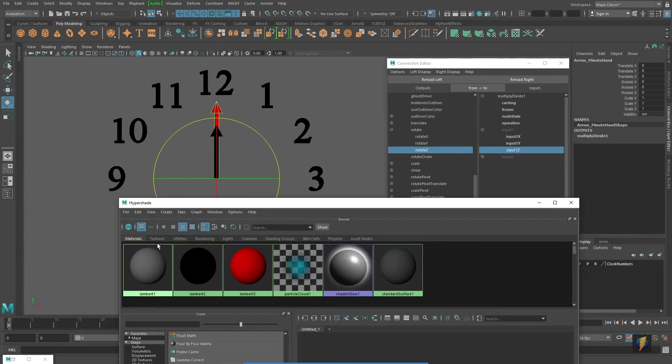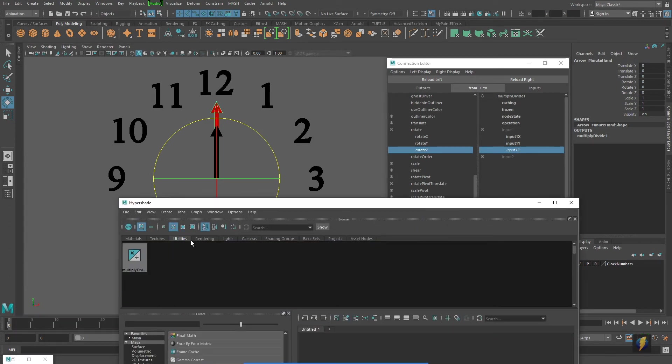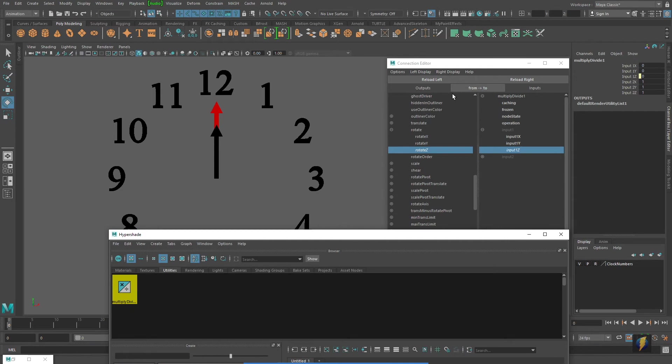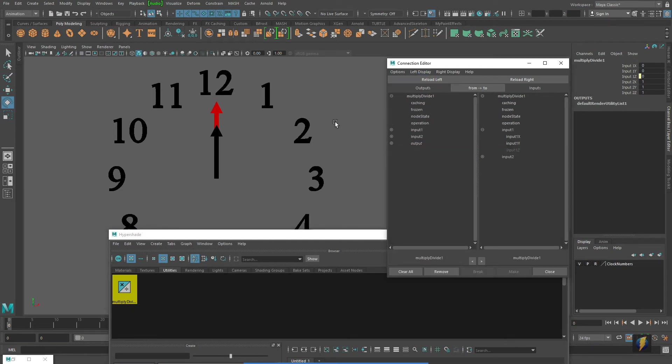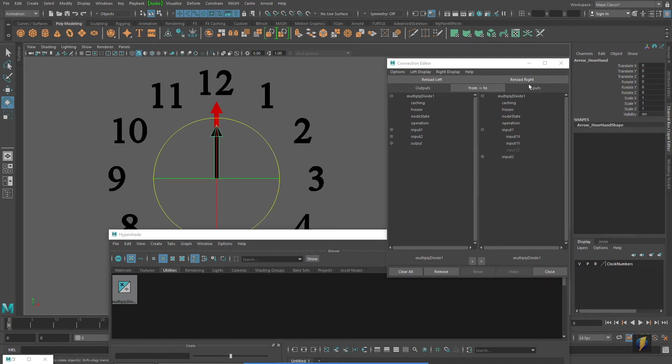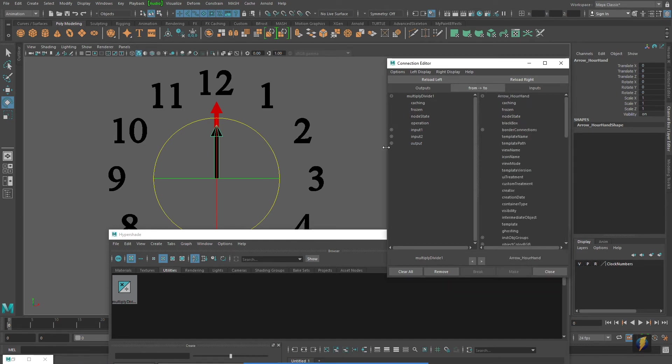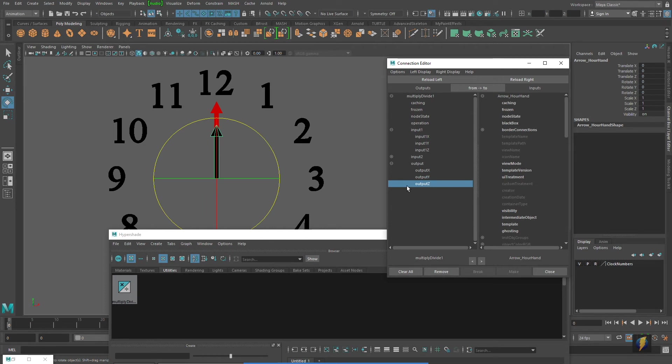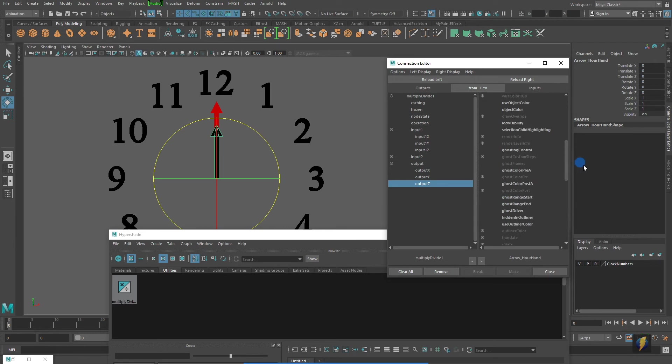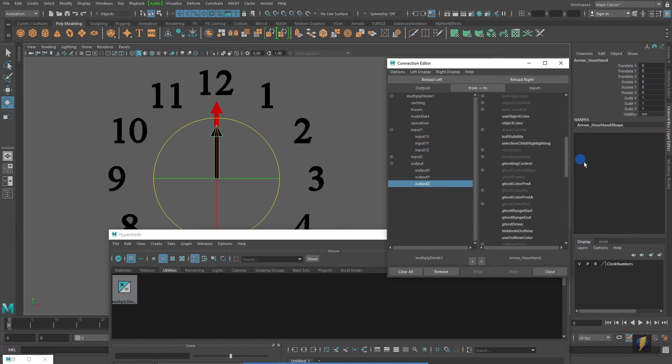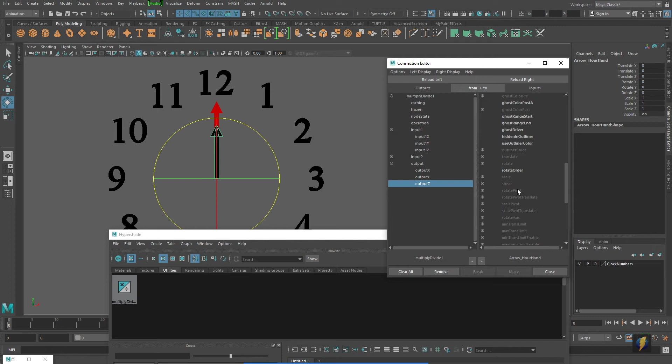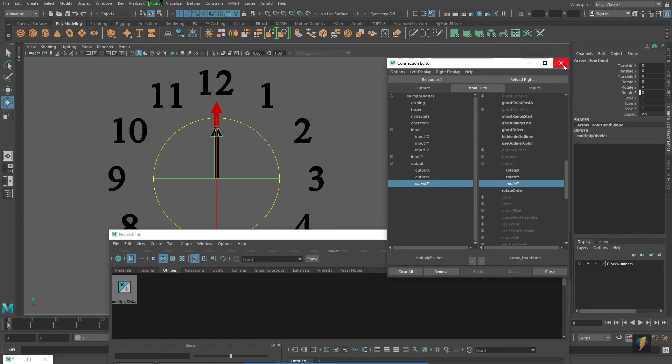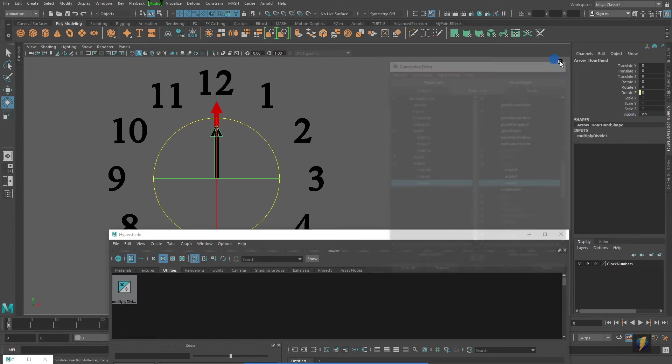What I will now do is select my utility node, load it to the left, so it becomes the object that's driving the hour hand, and we'll select the hour hand and load it to the right. We put the connection to the input one Z. So I'm going to connect the output Z to the rotate Z of the hour hand. And we'll go ahead and close that connection editor.